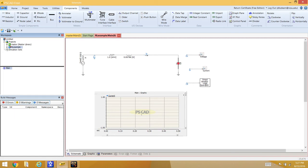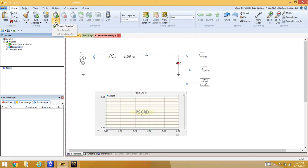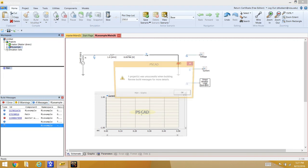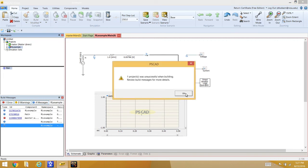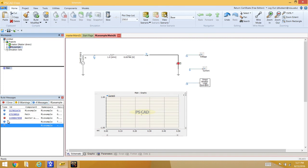The simulation should now be ready to run. Go to Home and run the project. If an error message appears, it indicates something wasn't connected properly. Check the lower-left corner of the window to see what errors occurred.